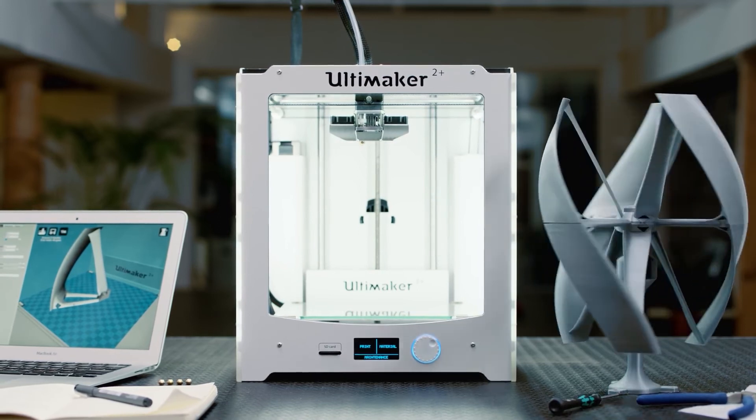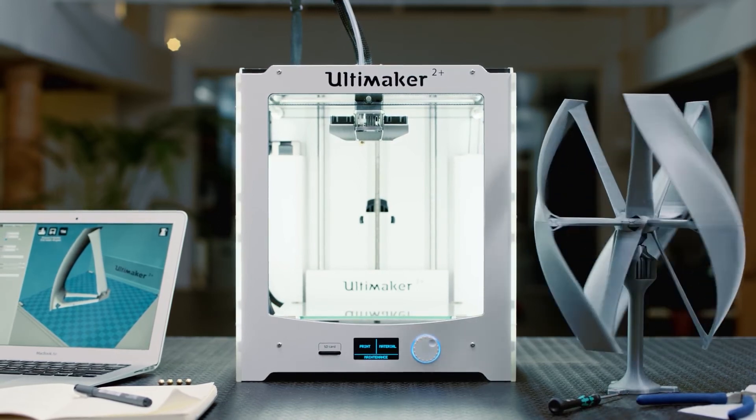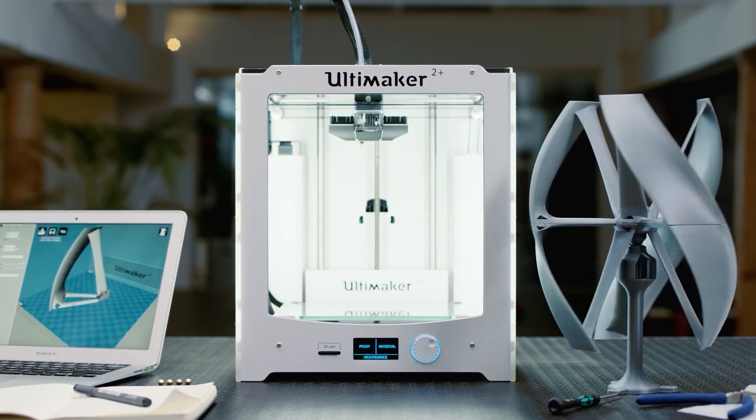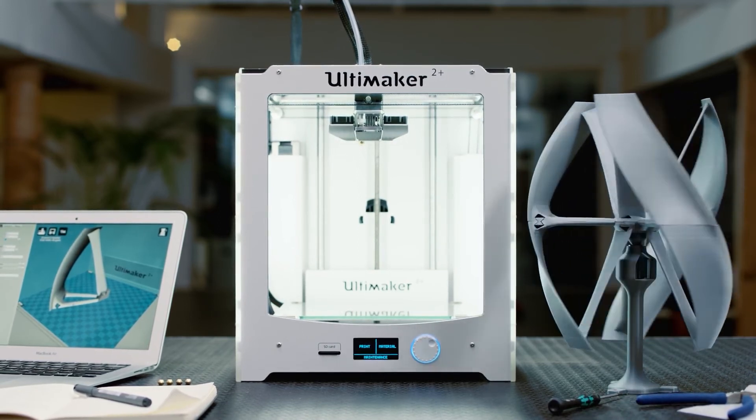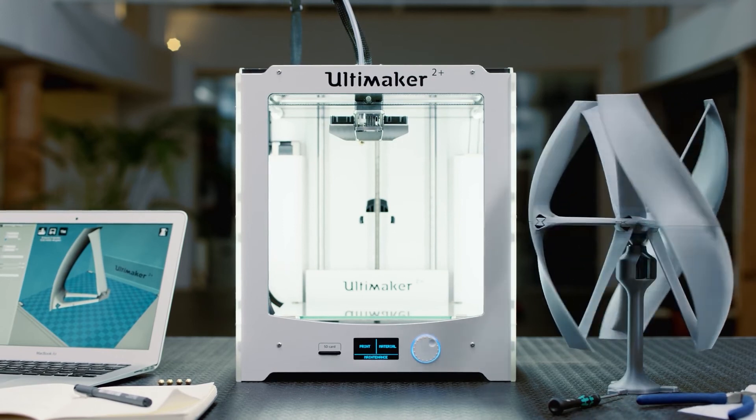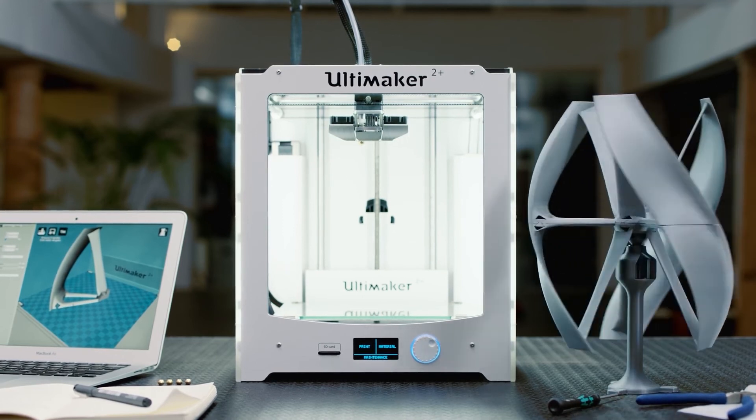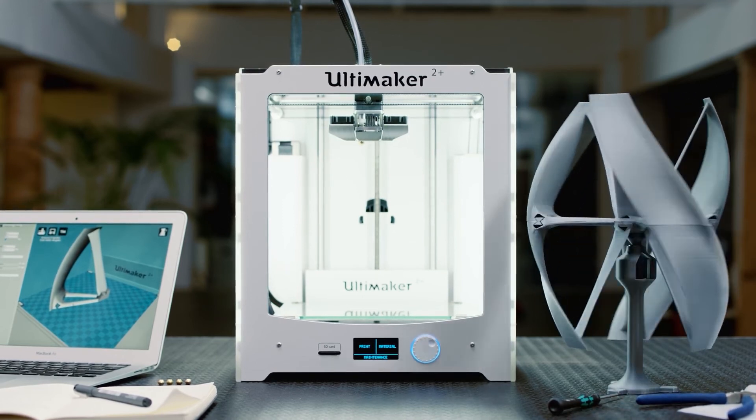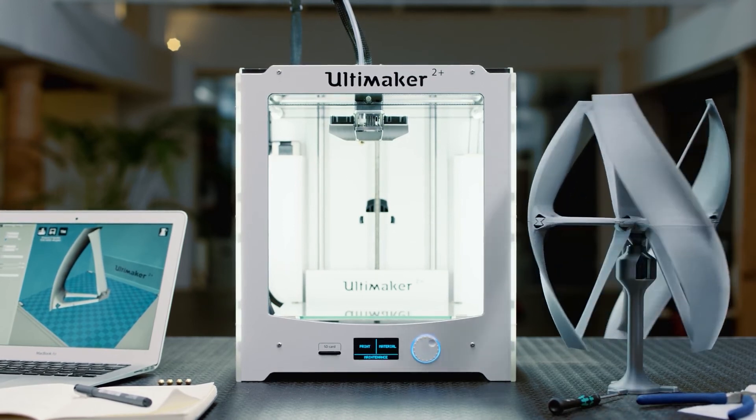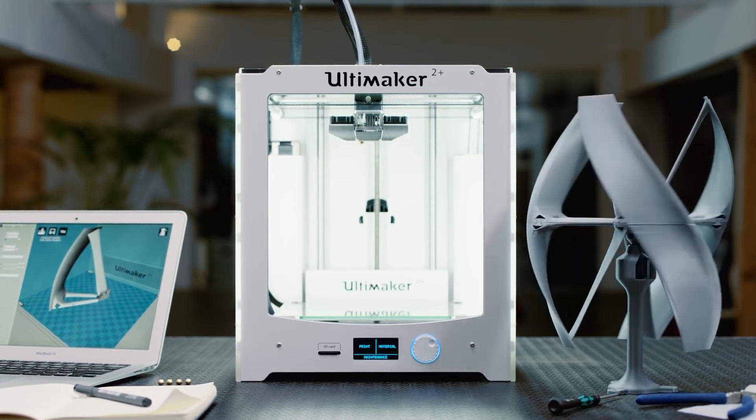So when you add it all up, the Ultimaker 2 Plus is one of the most innovative, reliable and altogether powerful desktop 3D printers ever created.